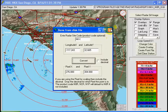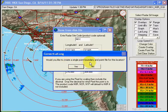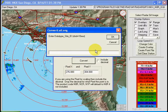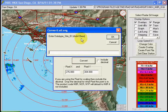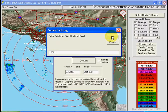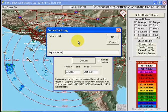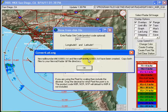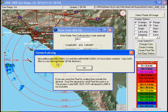It asks: would you like to create a single boundary and point file? Yes. We need a data type site ID, which consists of the number 10 plus three additional digits. So let's call this 10001. And a title for it would be 'My House and CA'. Boundary and point file names have been created. Now we need to copy them both to our Next Red GIF file directory, which is Program Files\Get Next Red\My Radar GIFs.